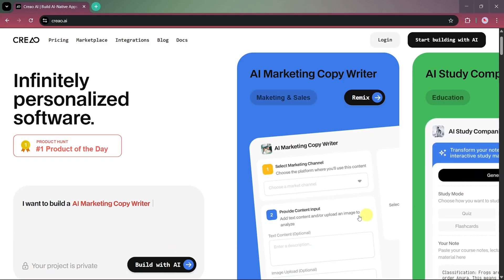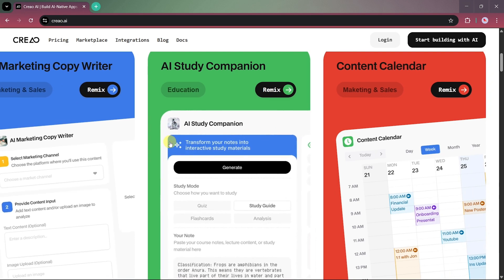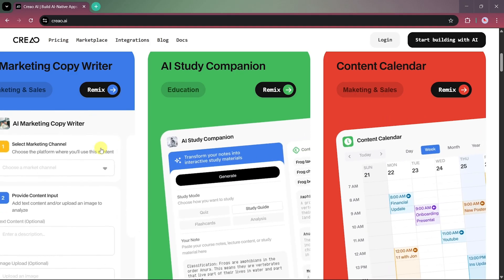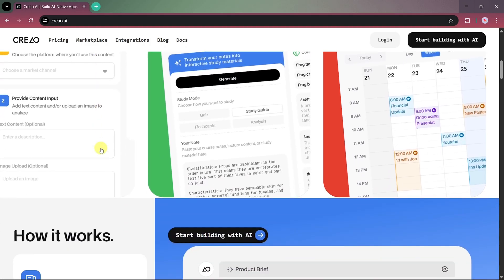It's a web-based AI coding platform that allows non-technical users to create full-stack applications simply by chatting with the AI. Here, you can see some example projects that have already been built using Creeo, such as a marketing copywriter app, an AI study companion, and a content calendar app.